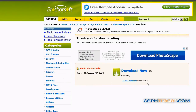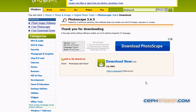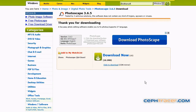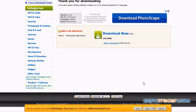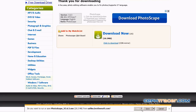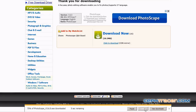To start the process, move your mouse to the lower part of the browser window. In the Internet Explorer download dialog box, left click on the save button. The Photoscape installation file will begin downloading to your computer.